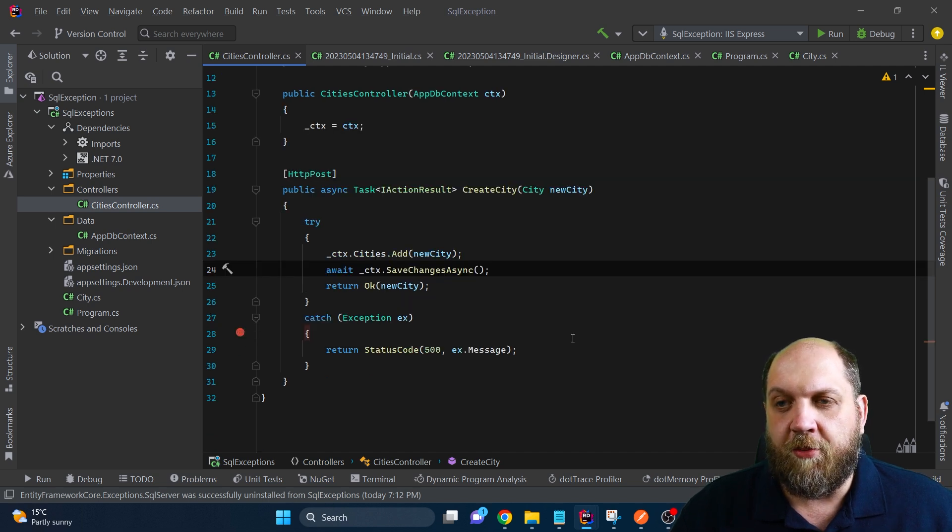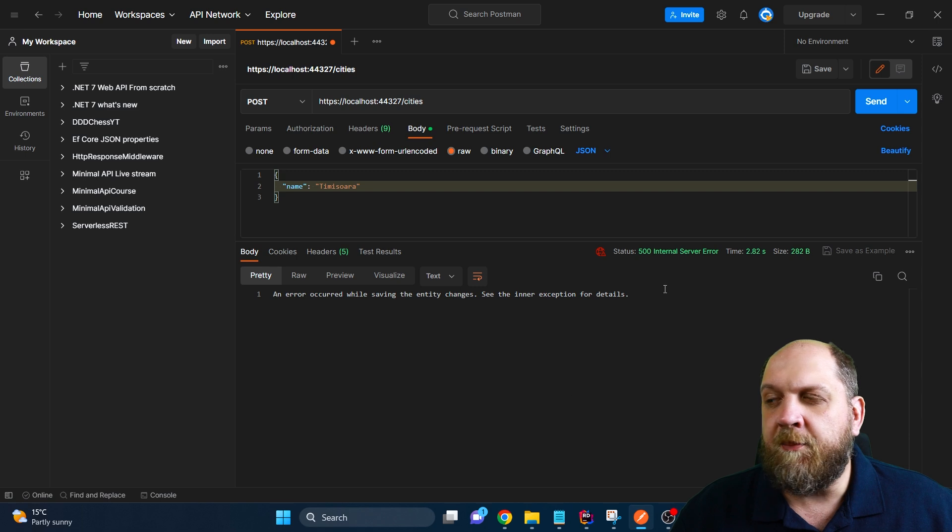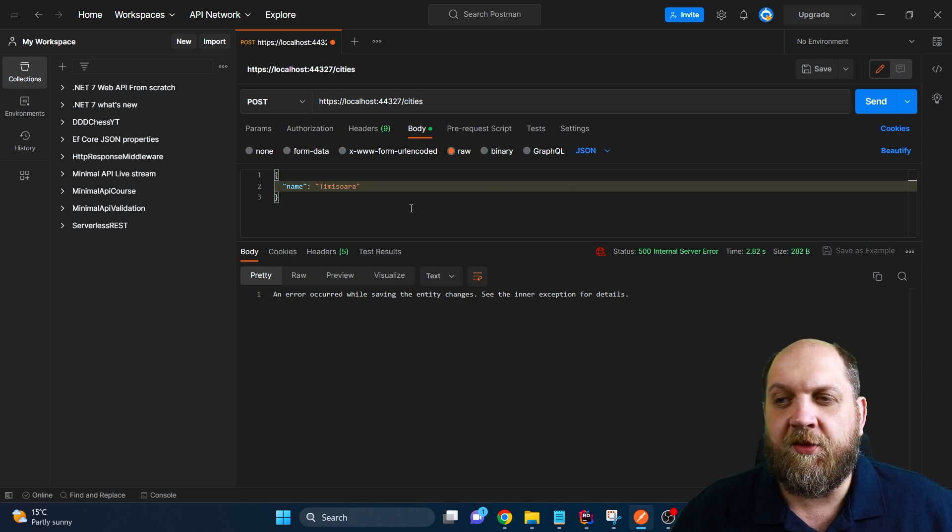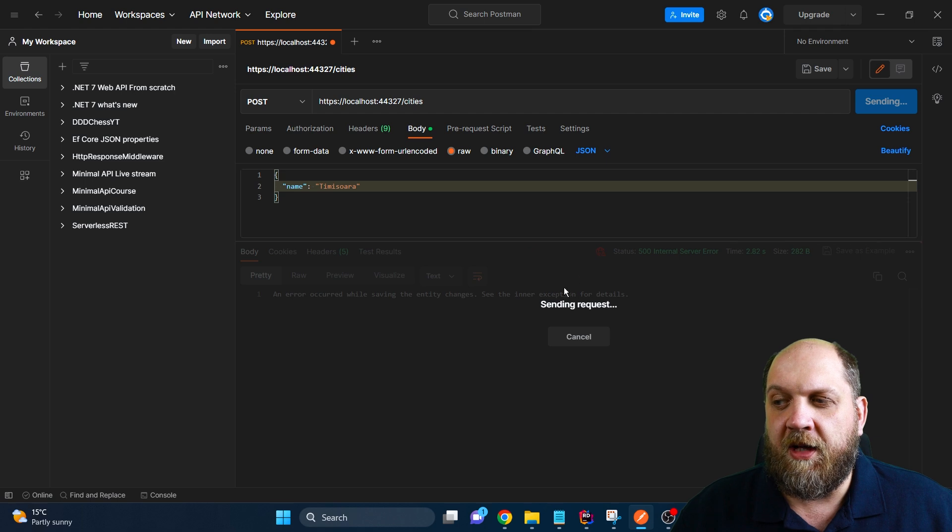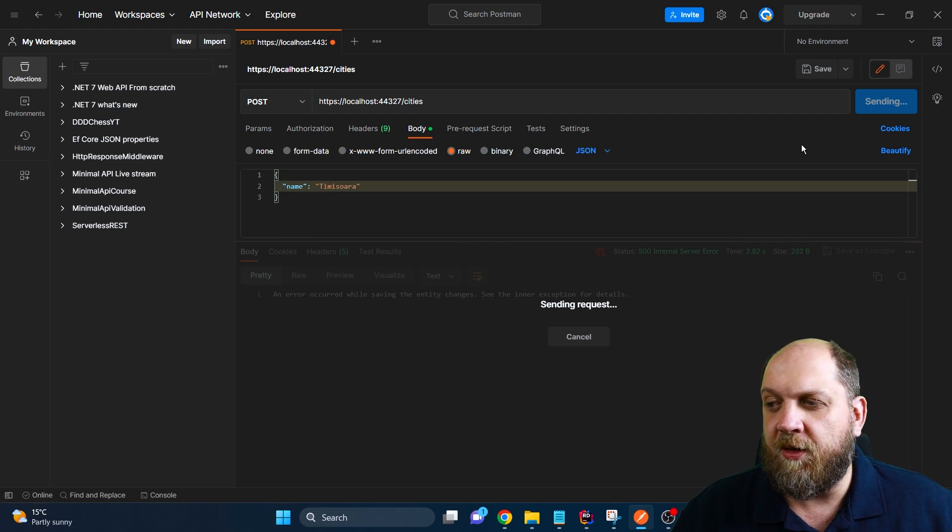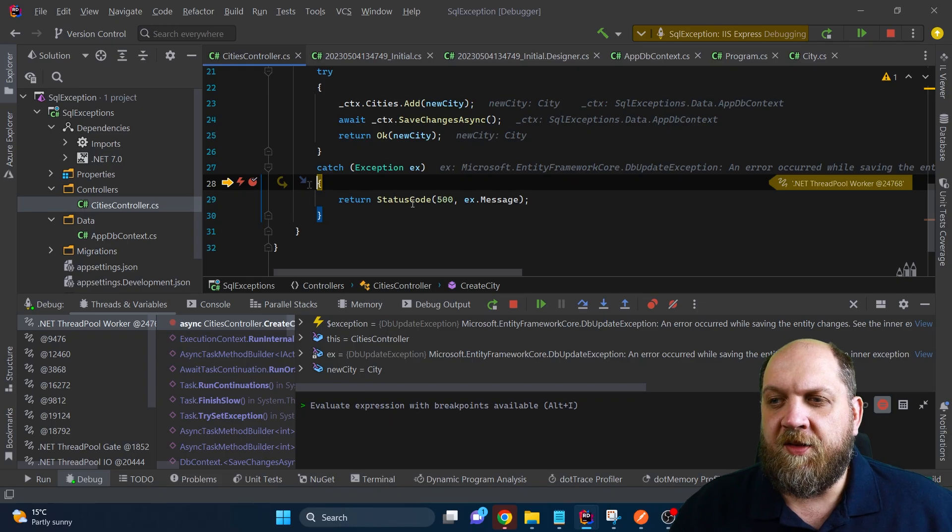So let's run the application, but first, let's put a breakpoint here. In the meantime, I have Postman here, and let's create a new city with the name Kimishwara. And this city already exists in the database, as I already told. And as expected, we did catch this exception.